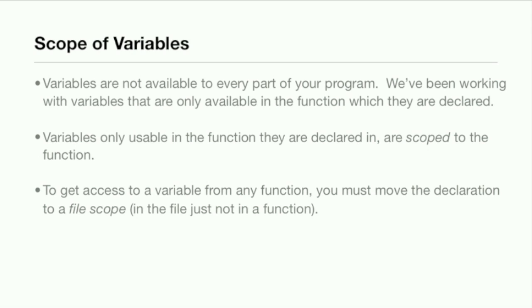We've already kind of learned about this indirectly but now I'm going to totally and fully explain it. Variables are not available to every part of your program. We've been working with variables that are only available in the function which they're declared, and these variables that are only usable in the functions they're declared in are scoped to that function.